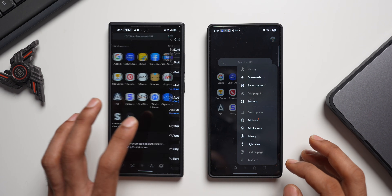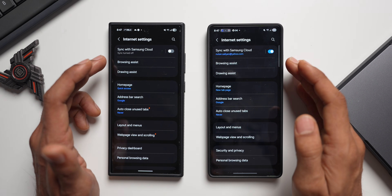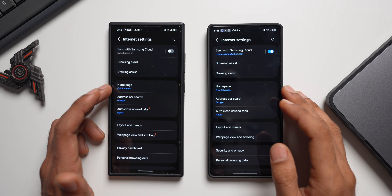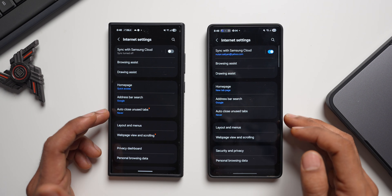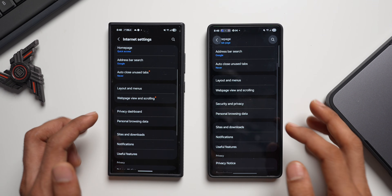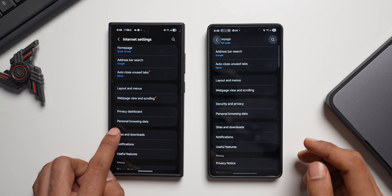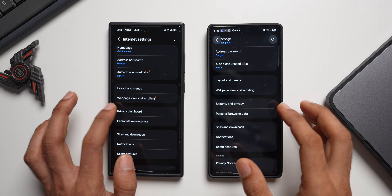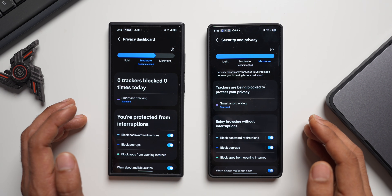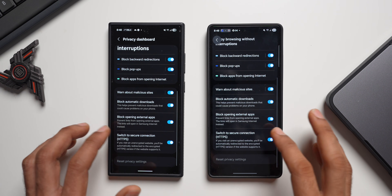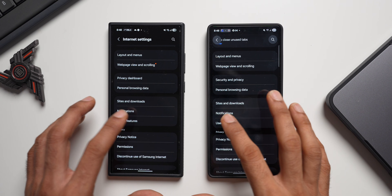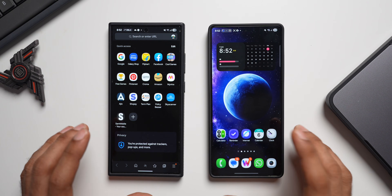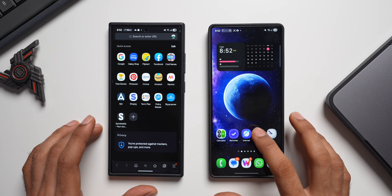In the settings, the new version has AI features including browsing assist, drawing assist, and a sync option at the top, followed by home page, address bar, auto close unused tabs, layout and menus, and web page view. The new version shows a 'Privacy Dashboard,' while the old version shows 'Security and Privacy' — but the actual options inside are exactly the same. Everything else in settings remains unchanged.